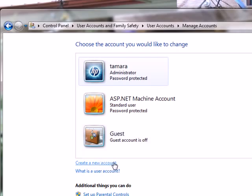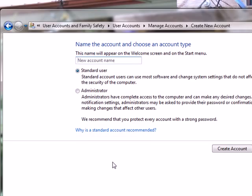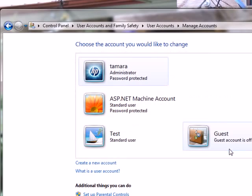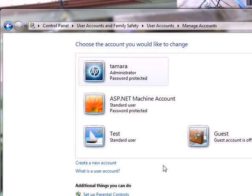Now we need to click 'Create a New Account,' then give the account a name — let's just do 'test.' It gives you the option of making it a standard user or administrator. We don't want to give this person full control, so we'll leave it as standard user, then click 'Create Account.' There is our test user, and now anyone can sign on under that username and have access to the files and folders that are shared through this computer.